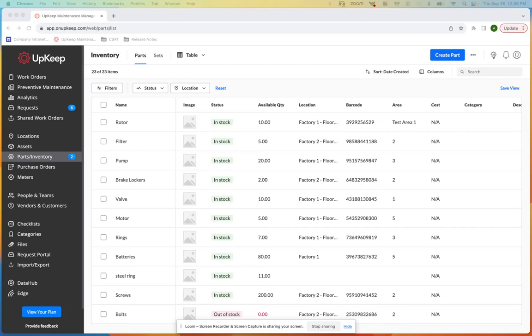Hi there, I'm Alina from Upkeep's product team and in this video I will be walking you through our new parts label export.